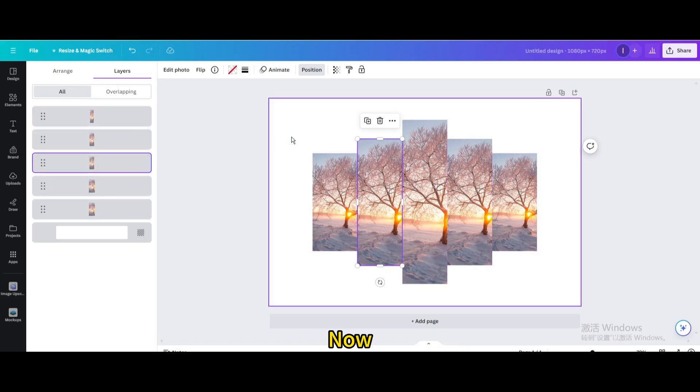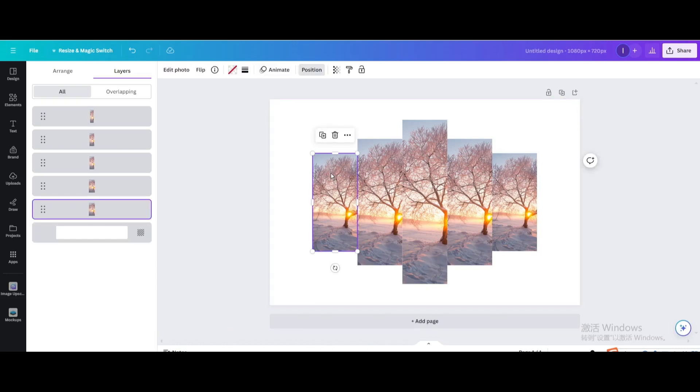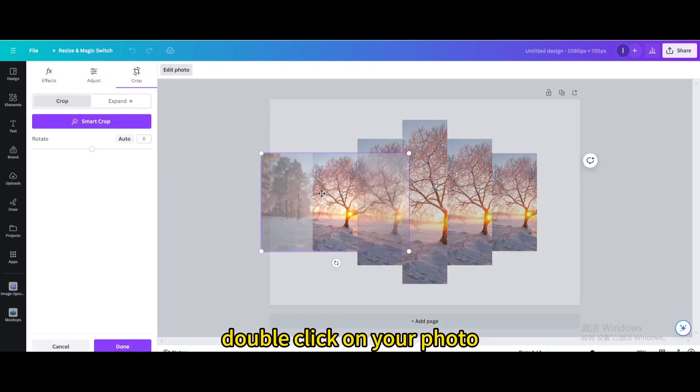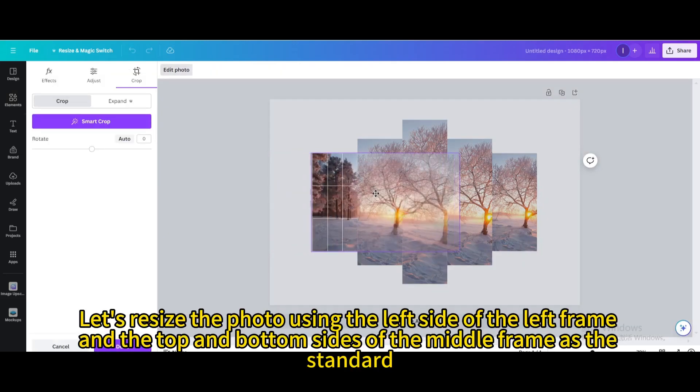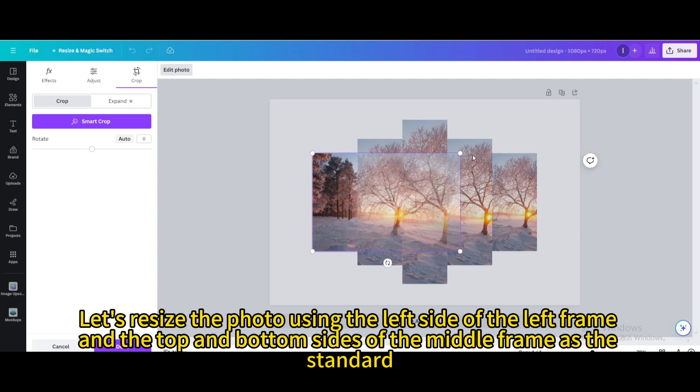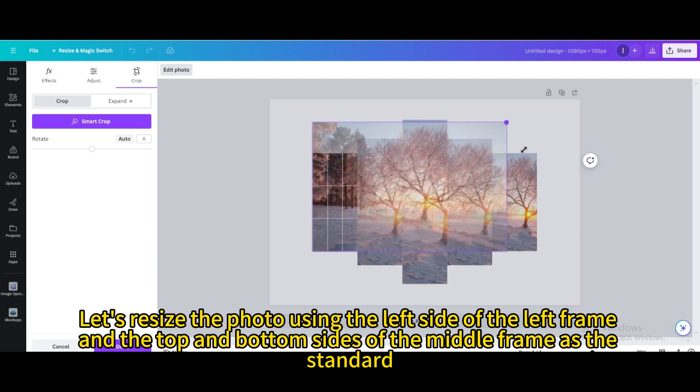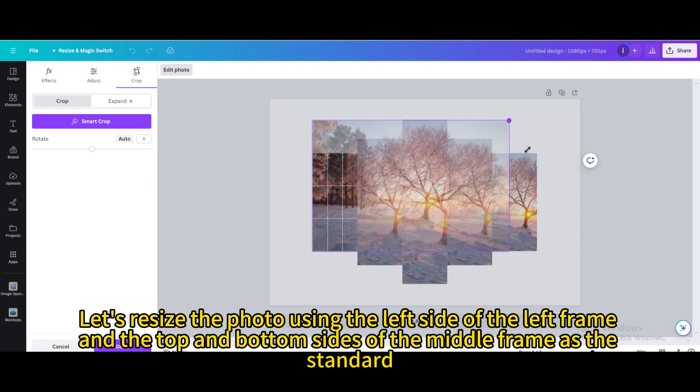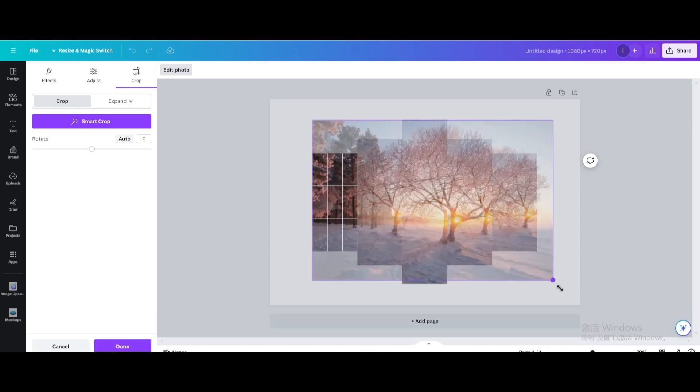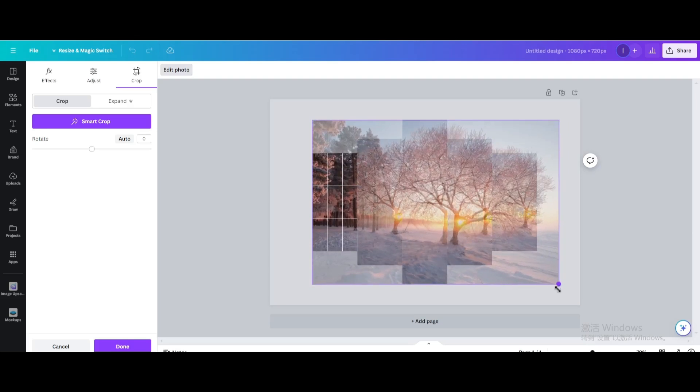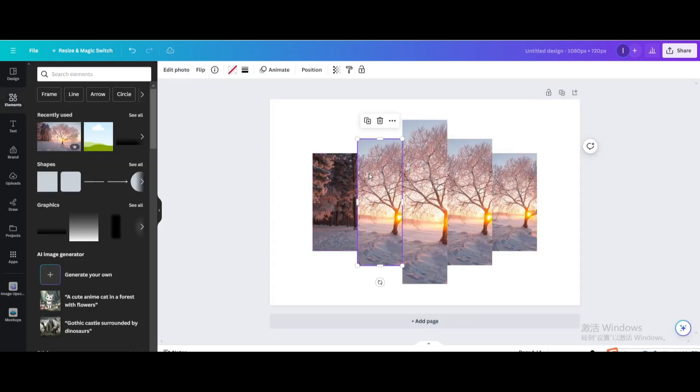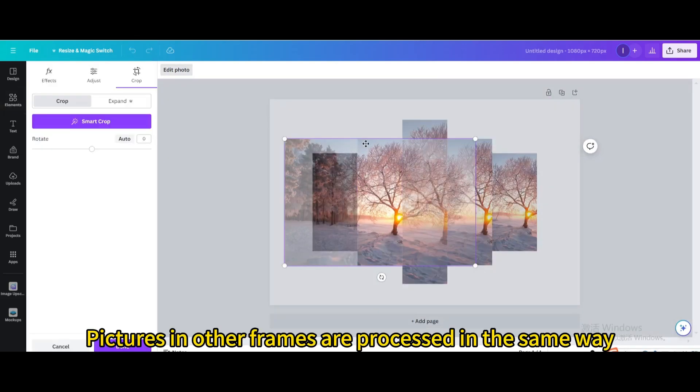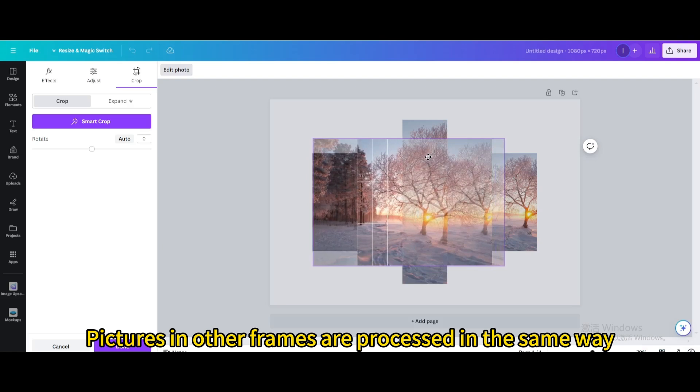Now, what you're going to do is line up your photo. Double click on your photo. Let's resize the photo using the left side of the left frame and the top and bottom sides of the middle frame as the standard. Pictures in other frames are processed in the same way.